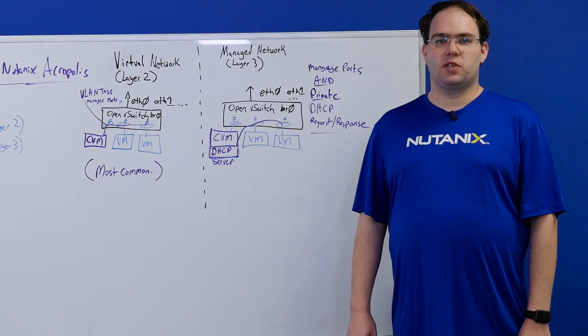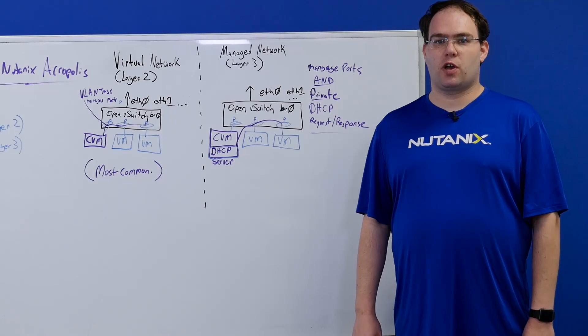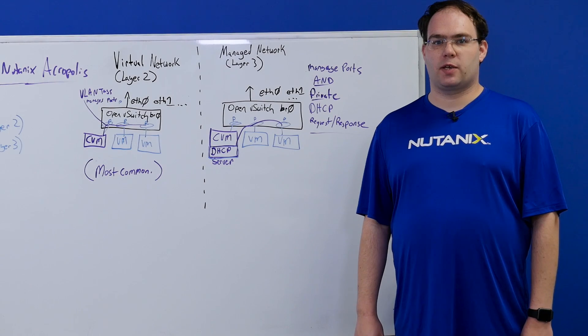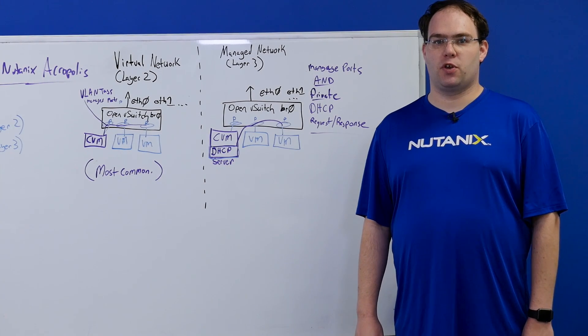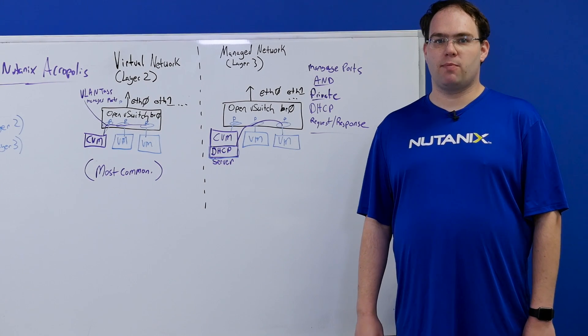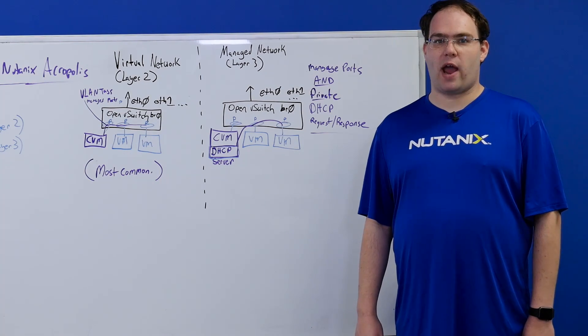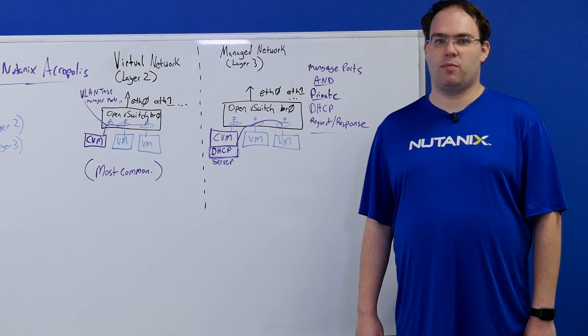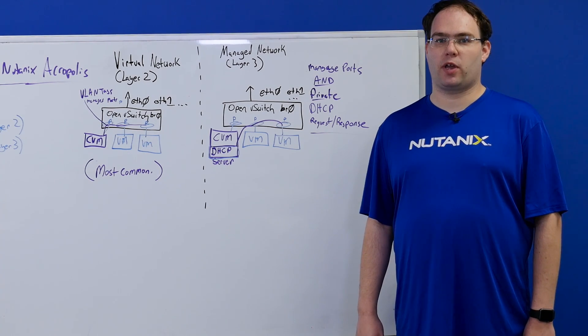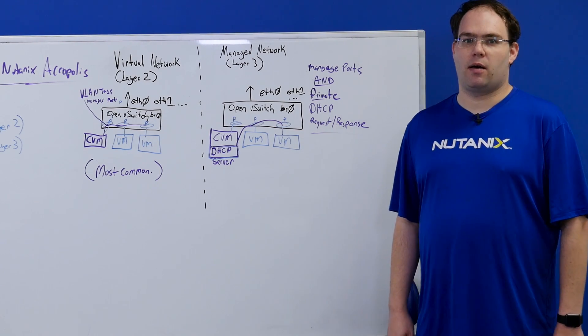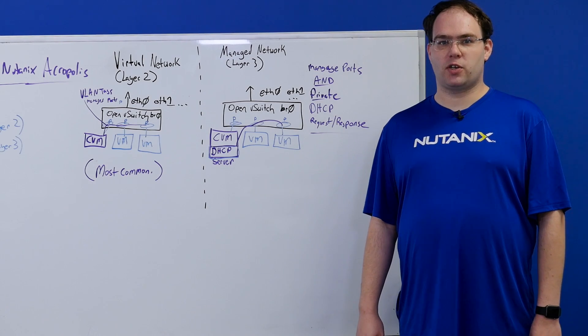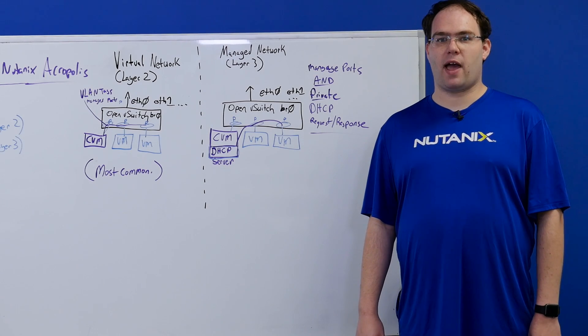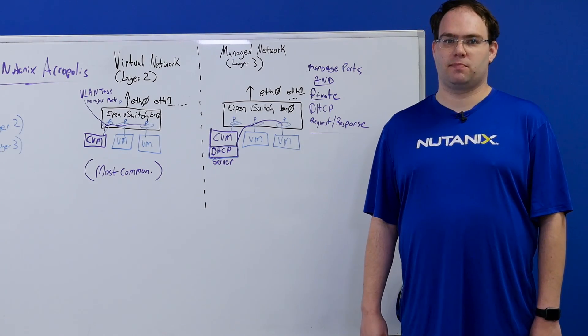I hope this information on what is happening under the covers with Nutanix Acropolis networking was helpful to you. Please see my colleague John Burton's video for a practical guide to implementing Nutanix Acropolis networking. My name is Aaron Brodney, thanks for watching and check back at NewSchool for more tech topics.